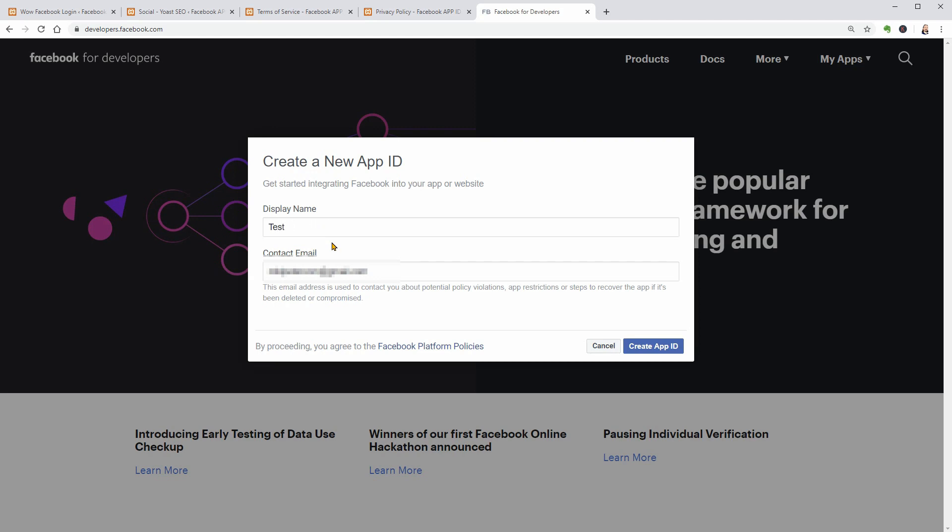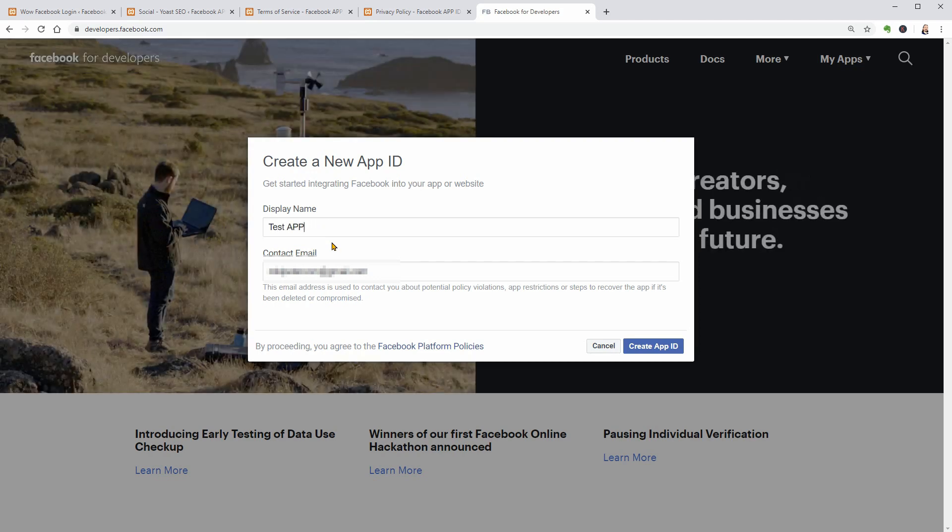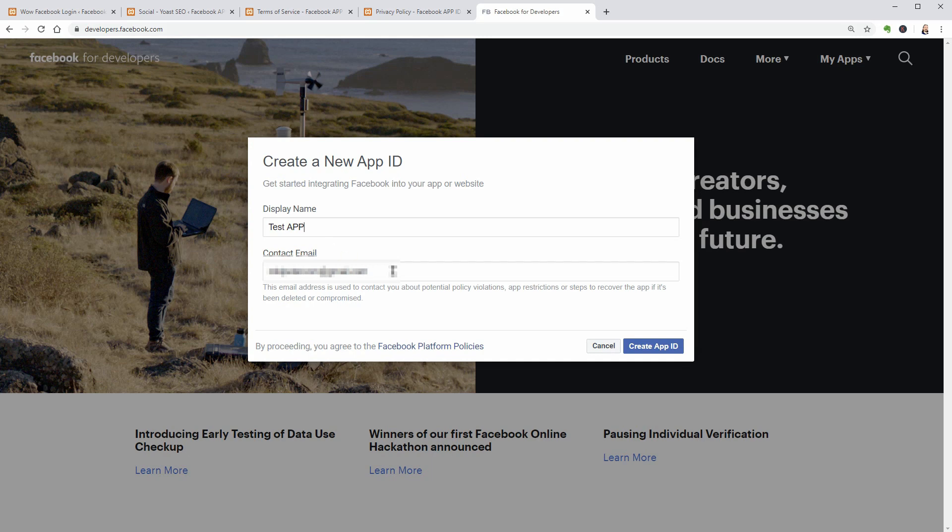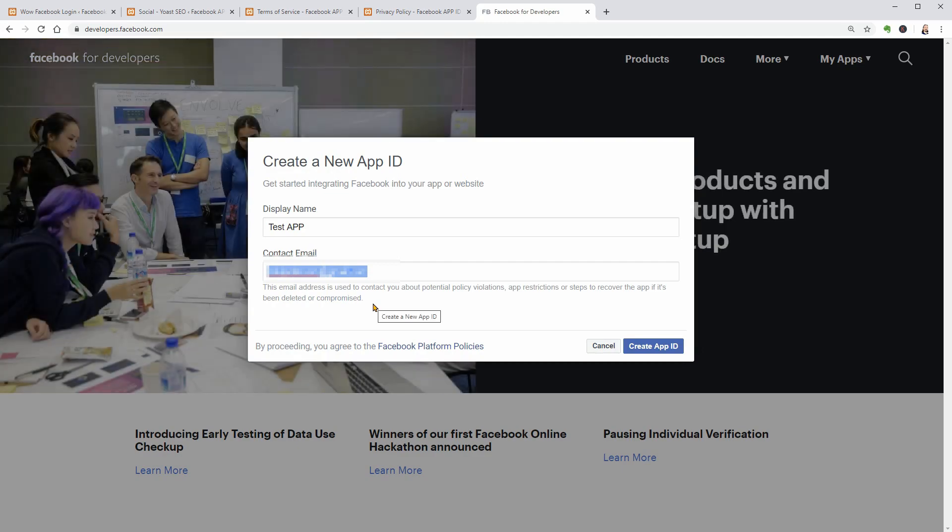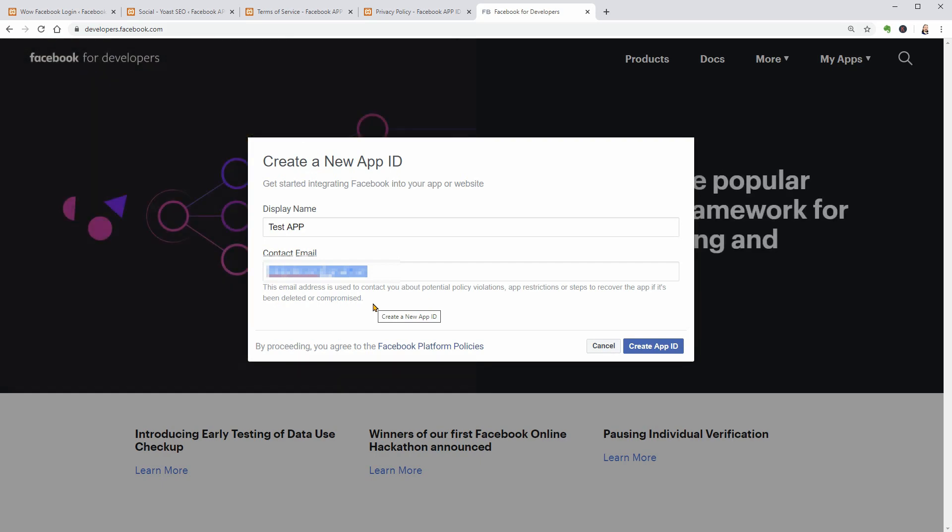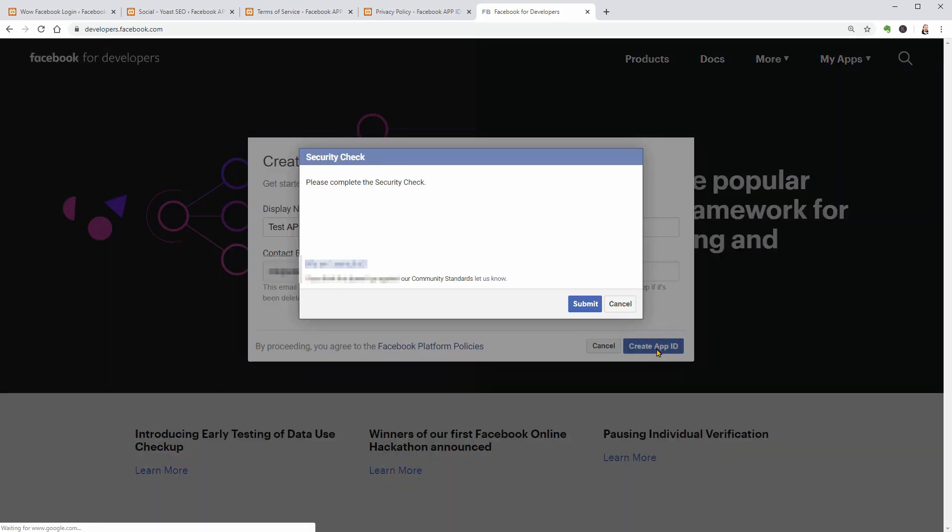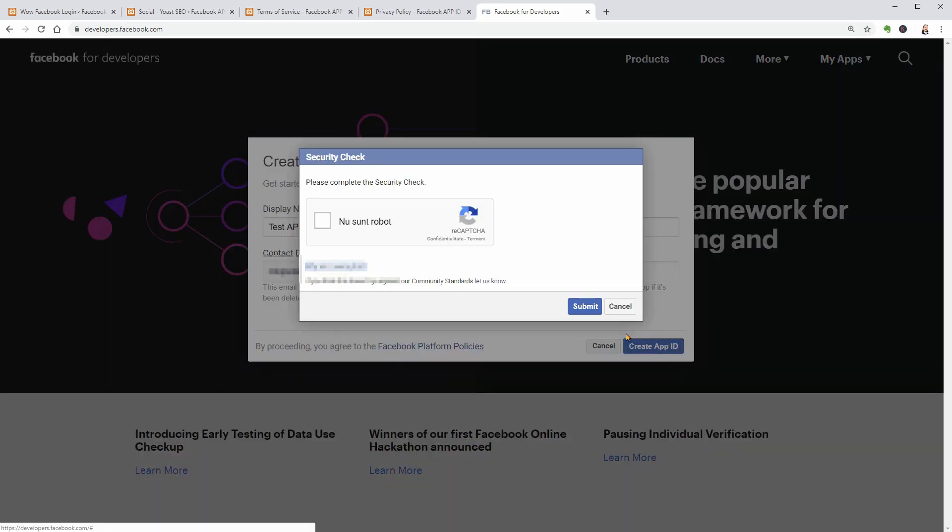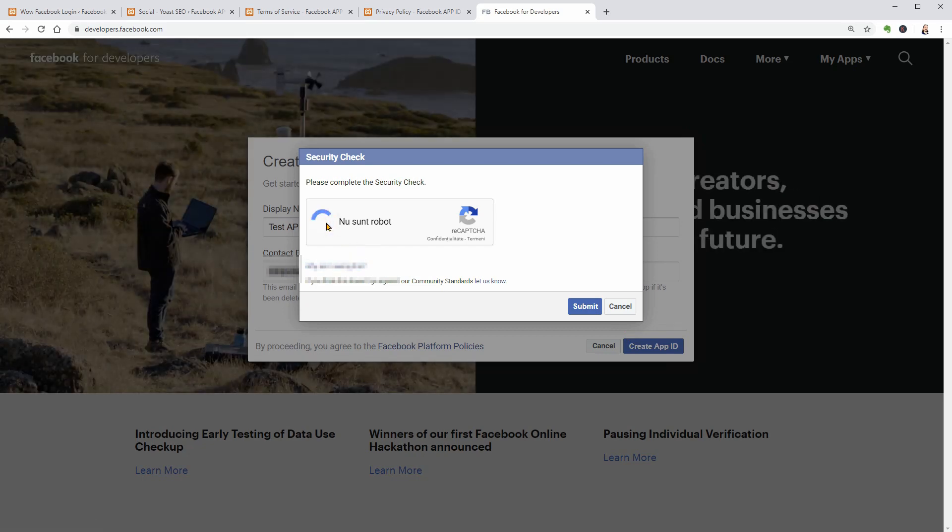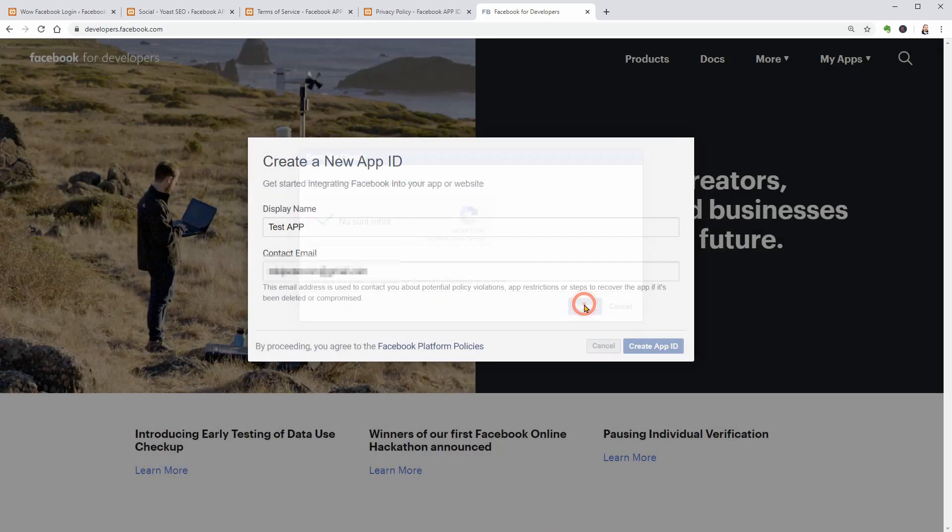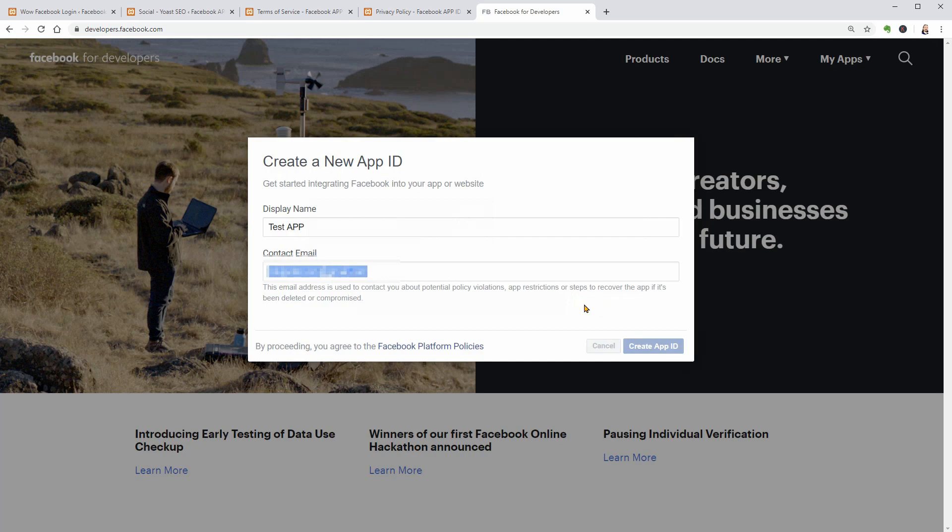The contact email below is automatically gathered from your Facebook account but you can change that. Keep in mind that this email address is used to contact you about potential policy violations, app restrictions, or steps to recover the app if it's been deleted or compromised. Click Create app ID below, complete the security check if needed, then click Submit.